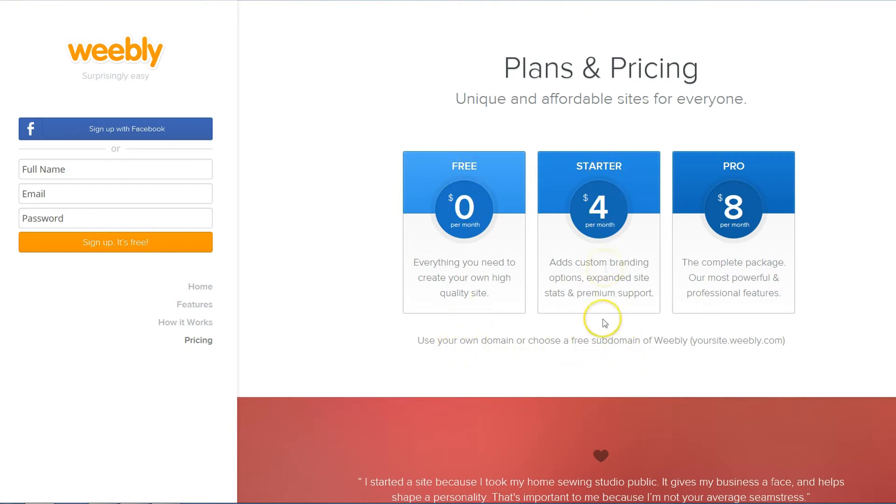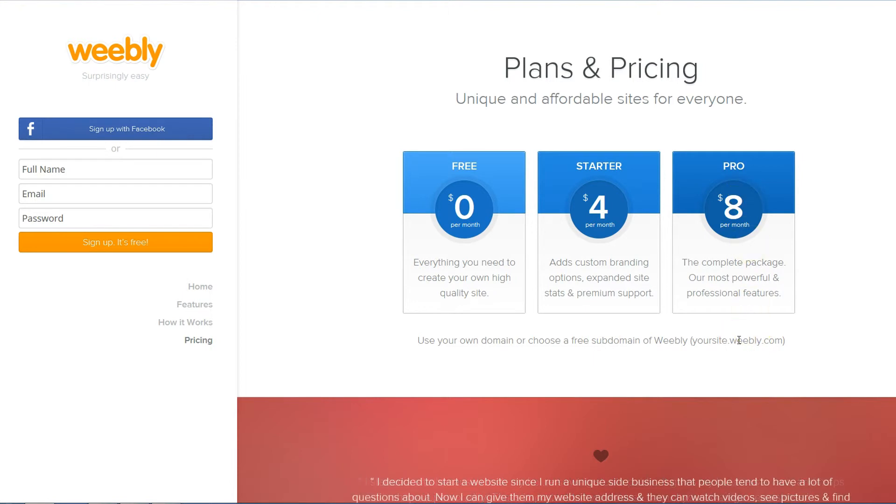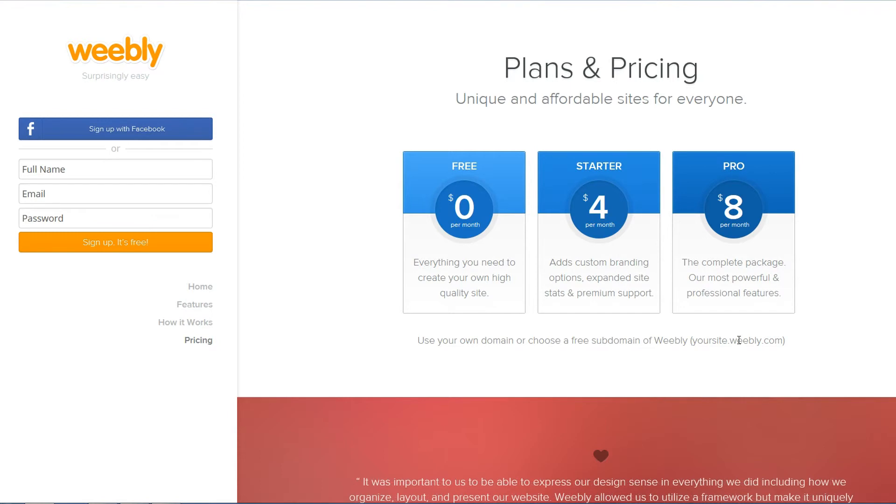Then there's a starter plan, that's relatively new and then if you go pro, like I have, you can have access to all the features you could want. It's a great way to go, it really is and I've never regretted it.